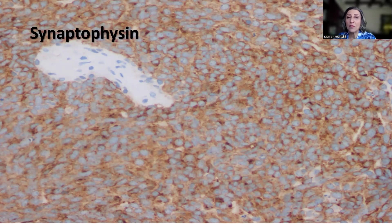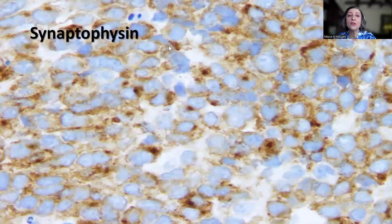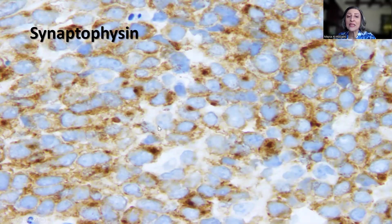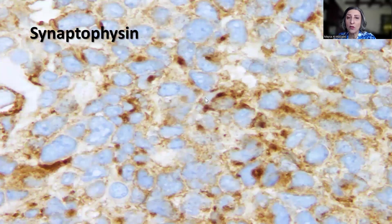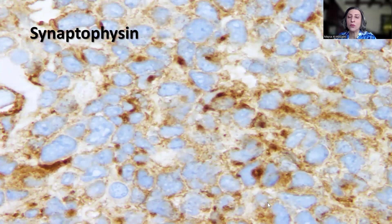In large cell anaplastic medulloblastoma, you tend to see a dot-like cytoplasmic staining — very characteristic. And on high power magnification, that dot-like cytoplasmic staining is supportive that what I'm looking at is large cell anaplastic medulloblastoma. Another field again shows dot-like cytoplasmic staining for synaptophysin in medulloblastoma, which supports that this tumor is large cell anaplastic medulloblastoma.